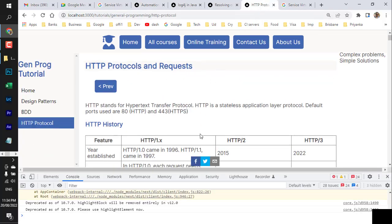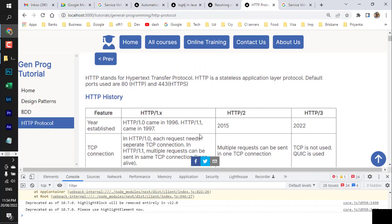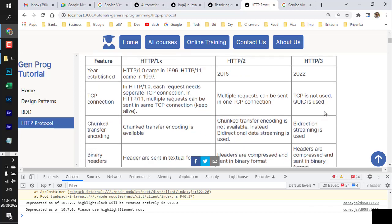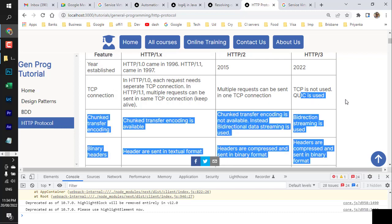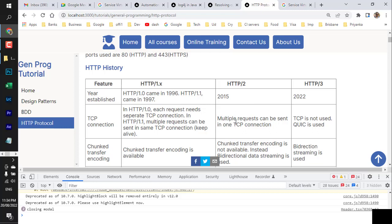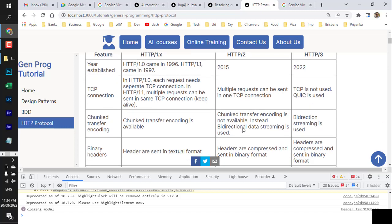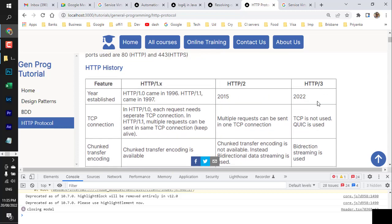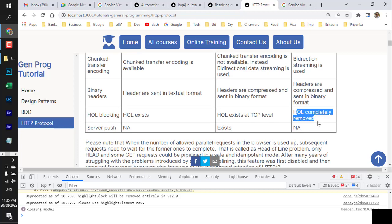The HTTP protocol has evolved through versions. In 2022, HTTP/3 was introduced, replacing TCP with the QUIC protocol. Prior versions up to HTTP/2 (2015) used TCP connections. HTTP/3 uses bidirectional streaming for faster data transfer, headers are compressed and in binary format, and the head-of-line (HOL) blocking issue present in earlier protocols has been completely removed.